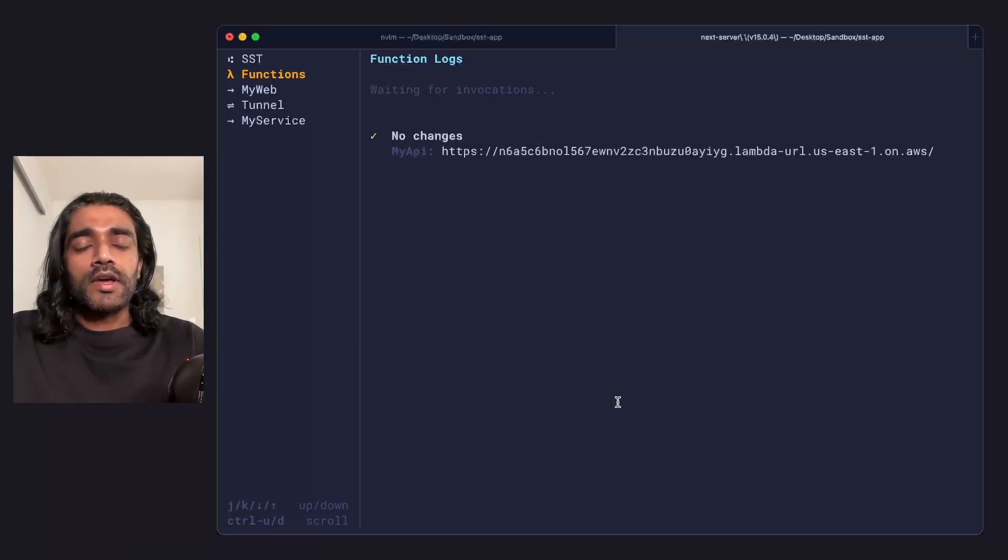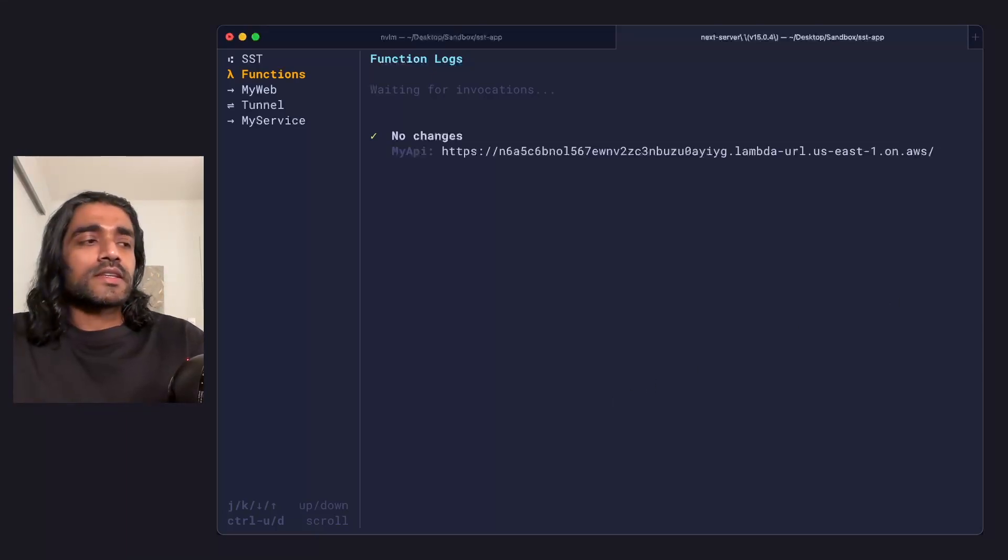Okay. So that's sst dev in a nutshell. It brings up this multiplexer that starts the different parts of your app in dev mode in a single CLI interface.